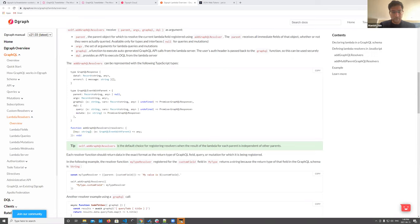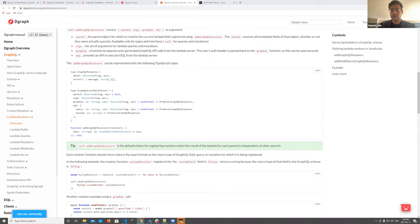Q&A: Is there a way to use fuzzy searching with tokenization together? Today you could add both a trigram index and a term index on the same predicate. The fuzzy search would use the trigram index, and equality/term searches would use the term index. You can have multiple indices on the same predicate, so that should work.